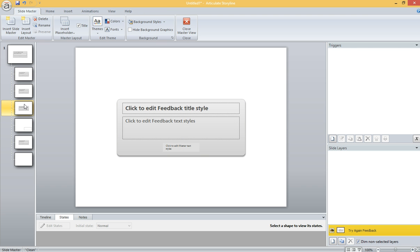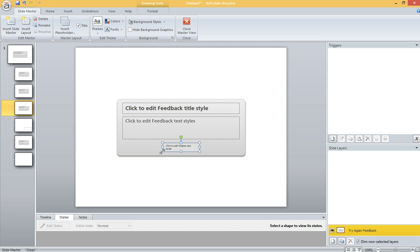But if you want a Try Again button, like this layer, you're only going to see a placeholder. And it's very difficult to create a customized Try Again button without having to do extra work on the actual feedback layer.